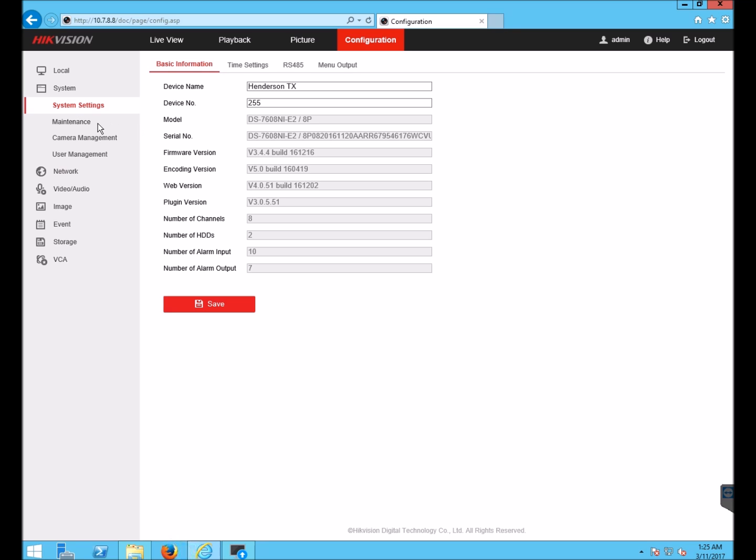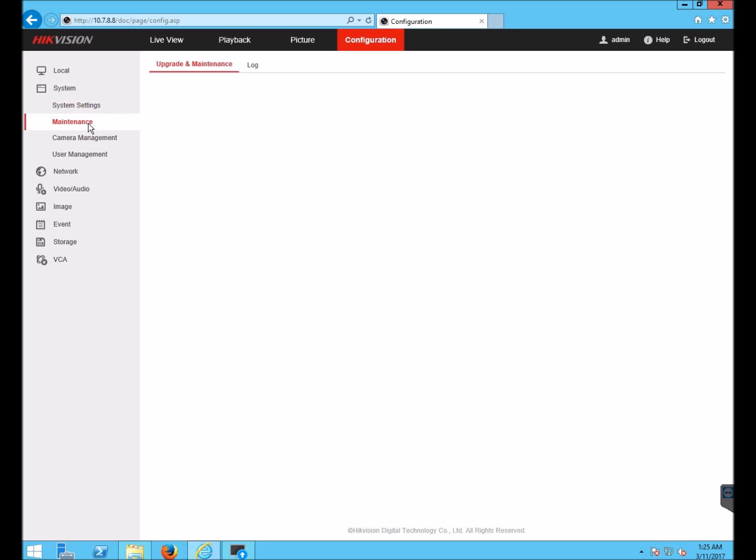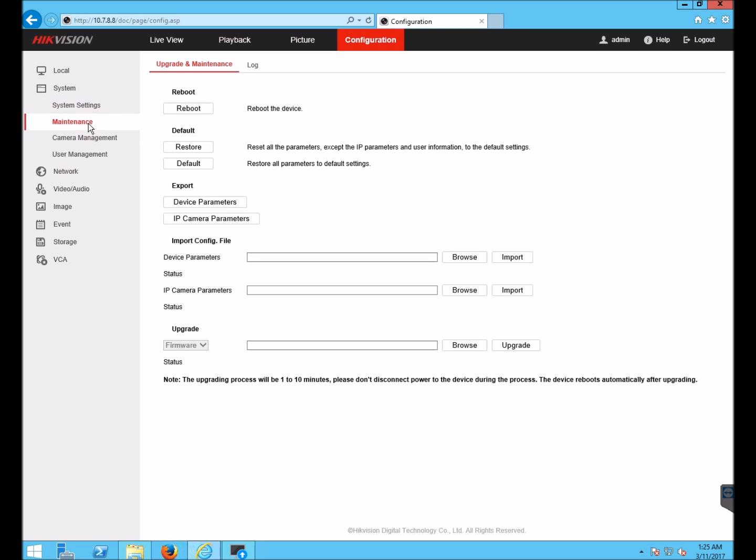To upgrade, I go to Maintenance. Go down to the Upgrade section where it says Firmware.